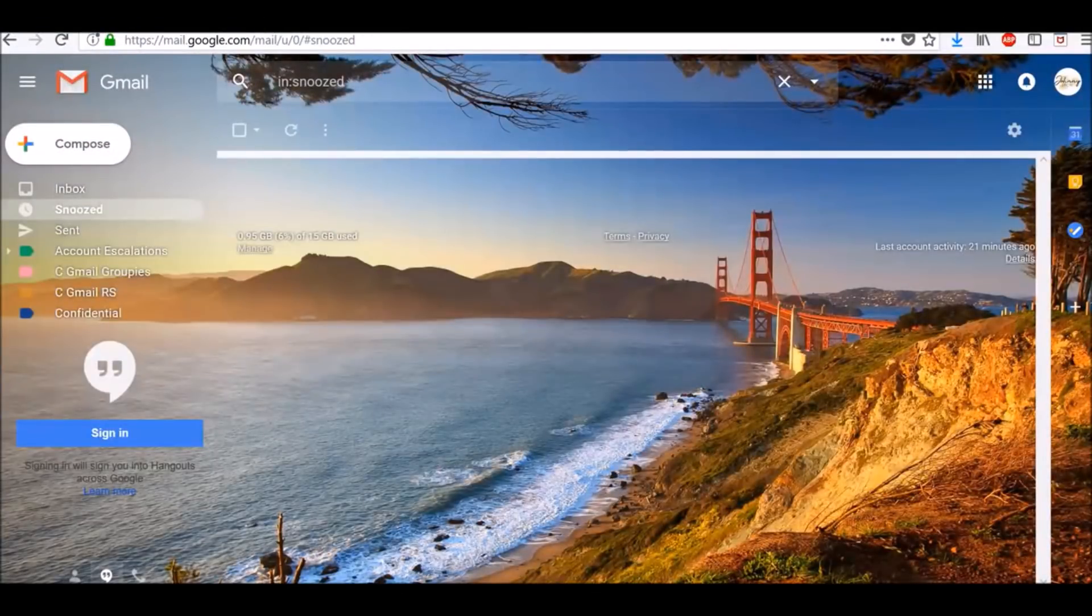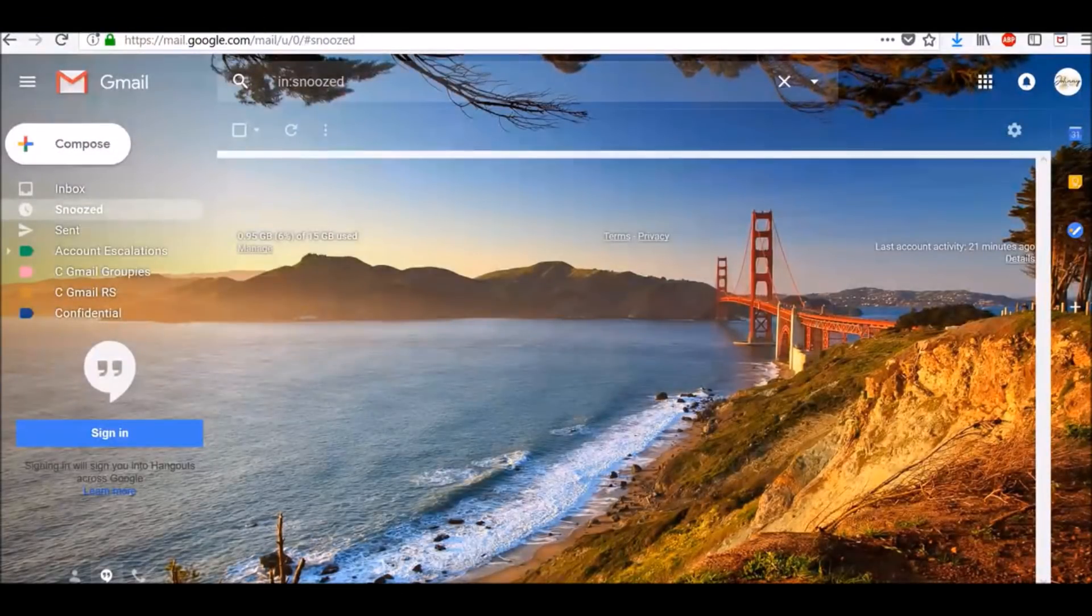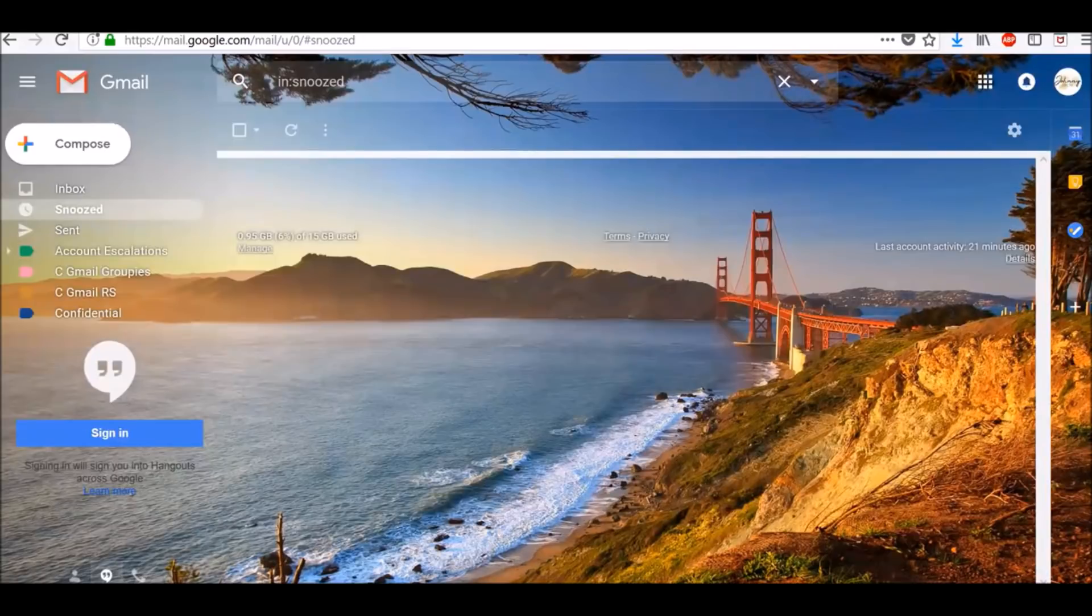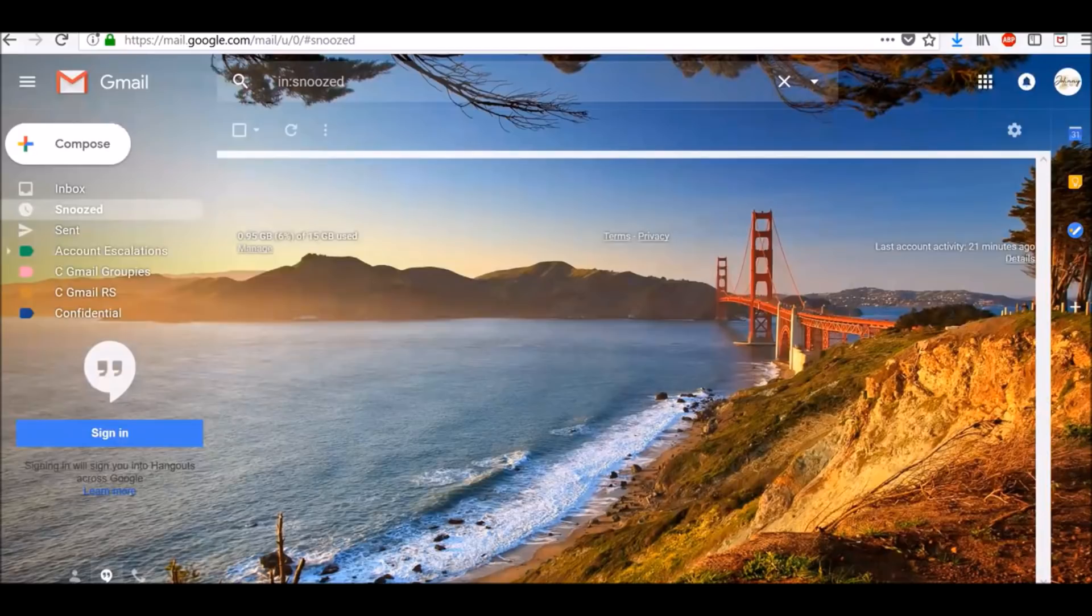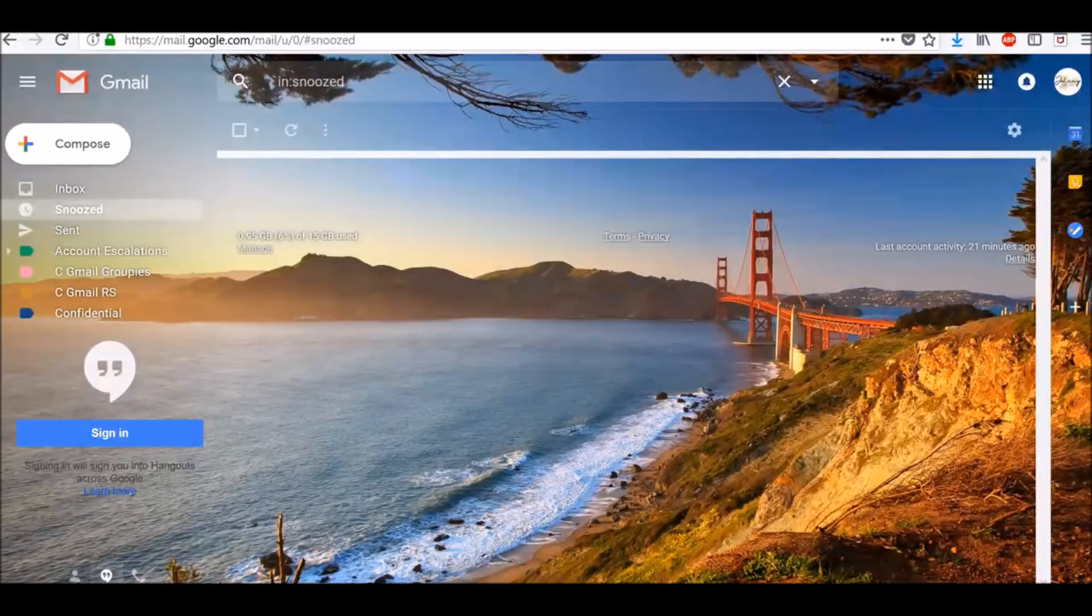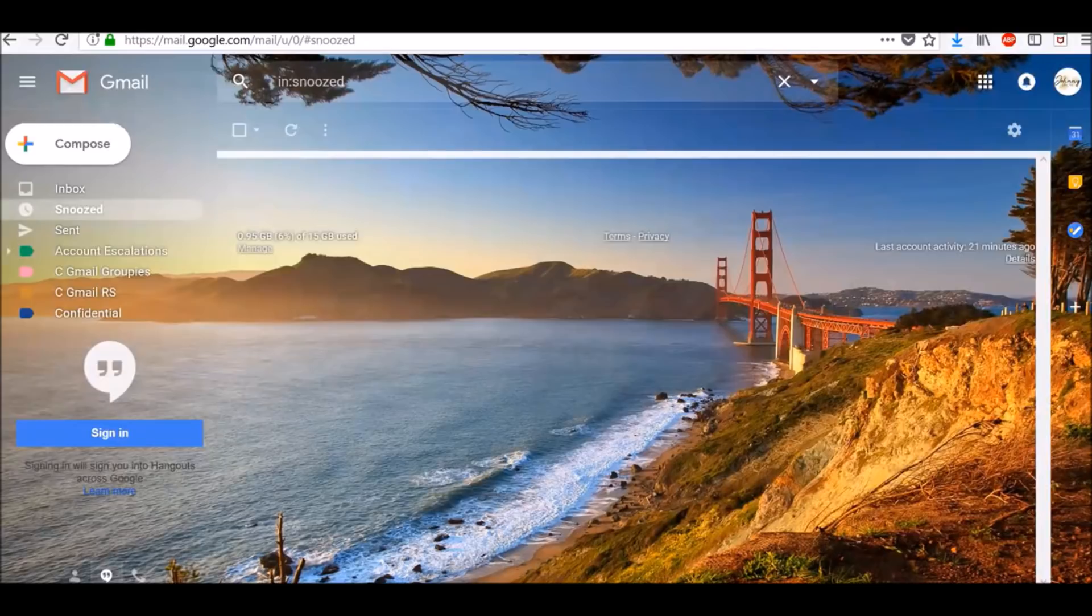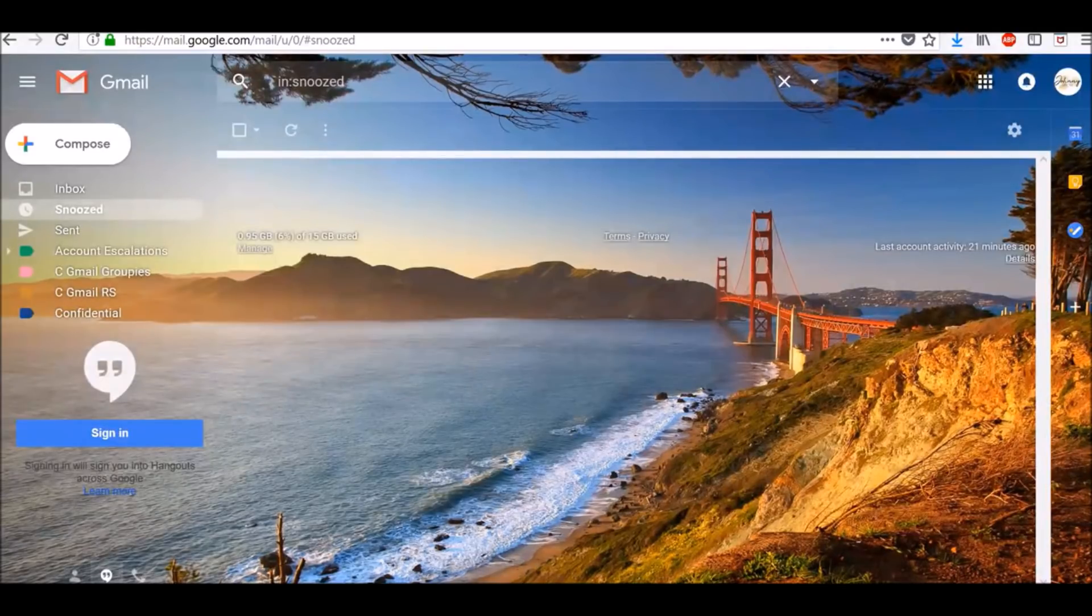How to create a Gmail signature. An email signature is text, like your contact information or a favorite quote, that's automatically added at the end of Gmail messages. Here's how to add or change a signature.